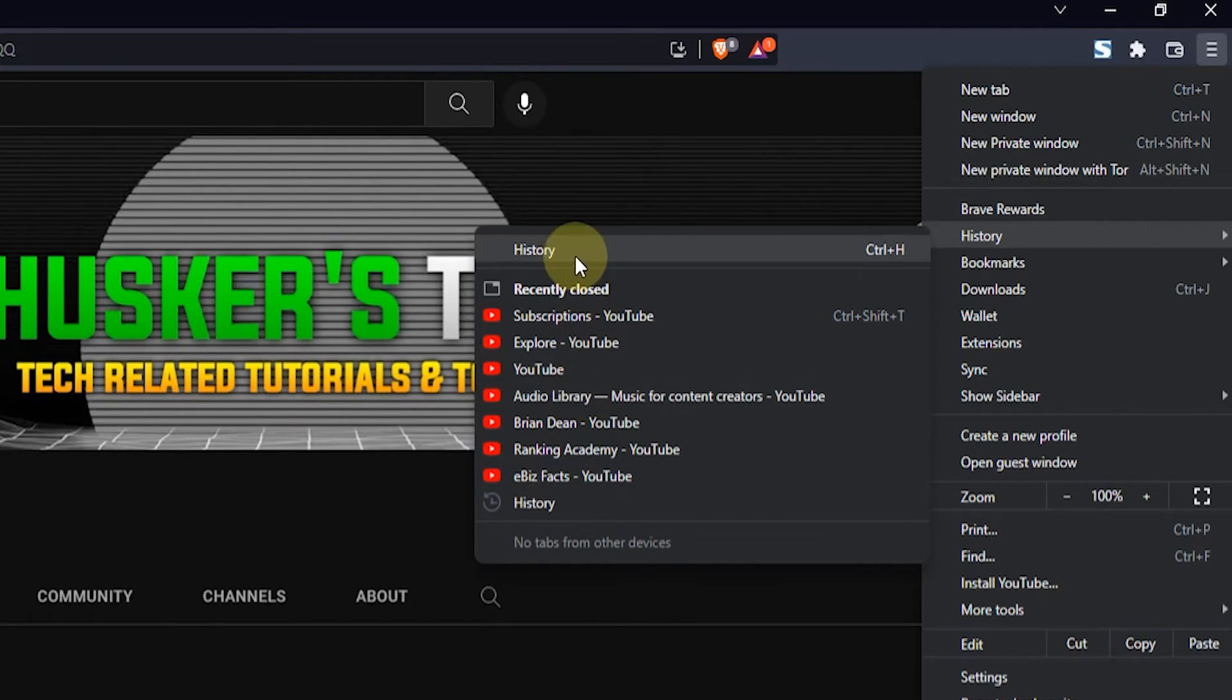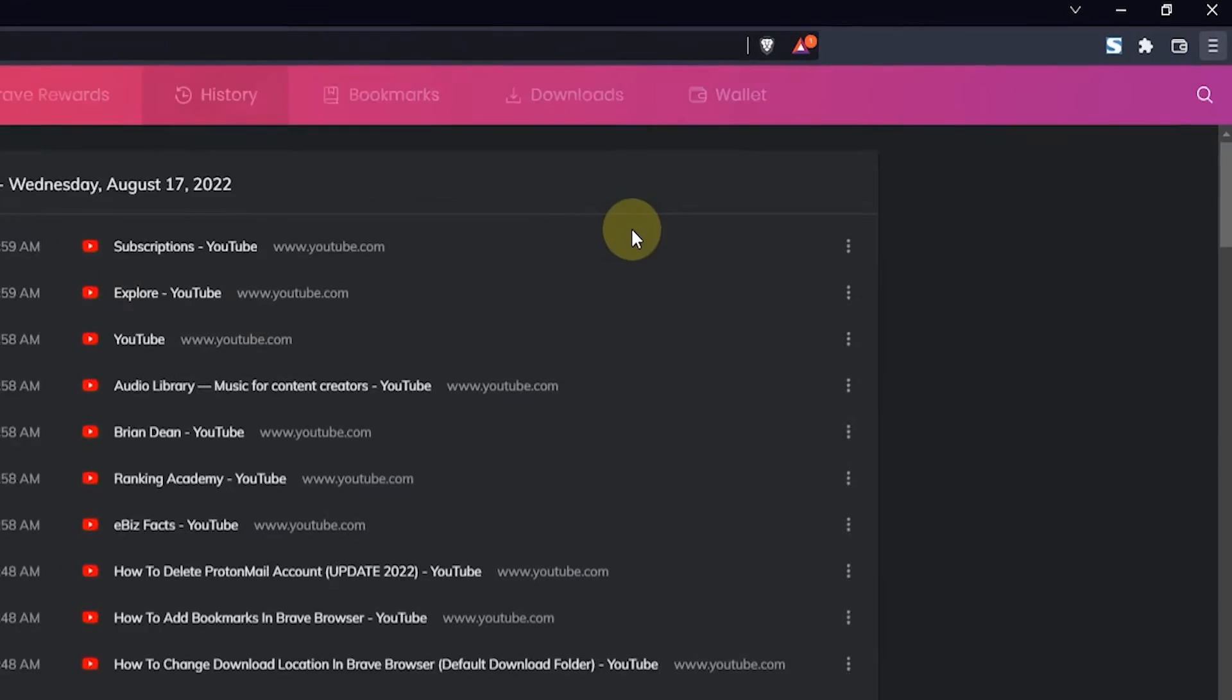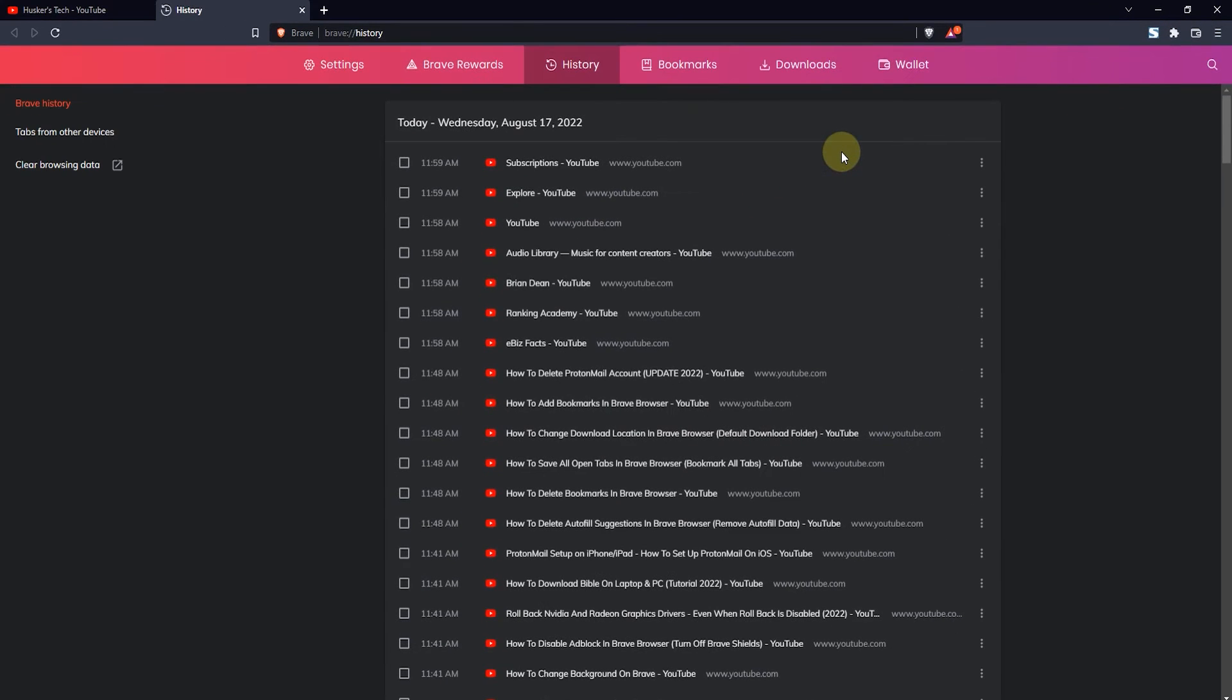But if you want to see even more of your history, then just click on history here or press Ctrl+H on your keyboard, and here you will see a number of recently visited websites and links and stuff, and you can open them up from here.